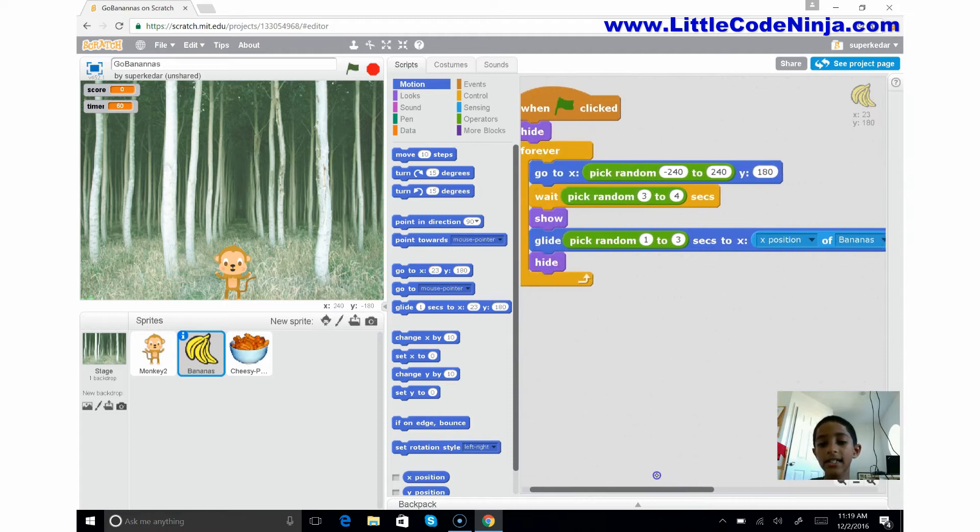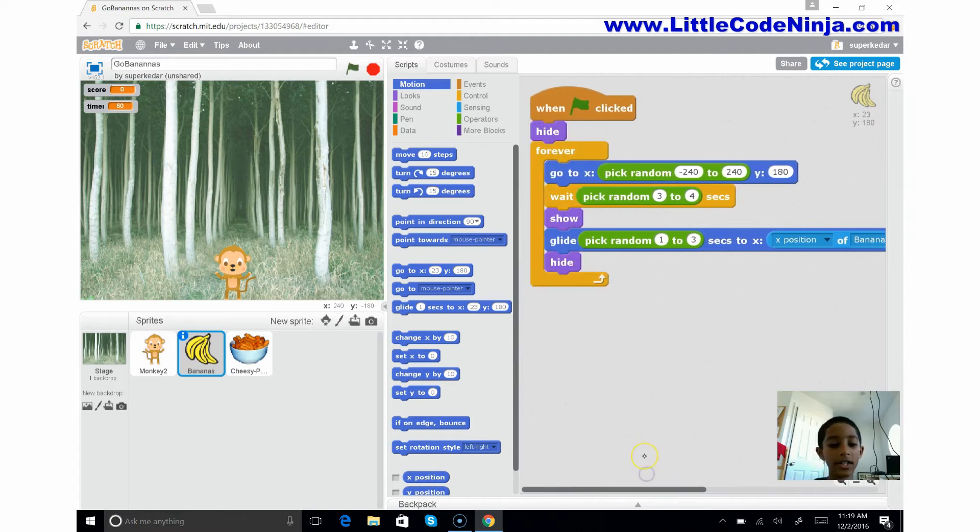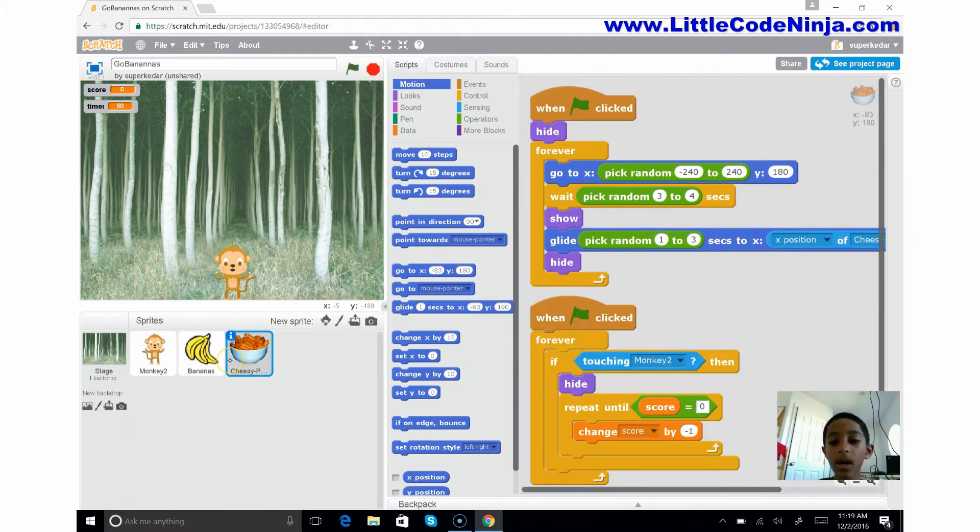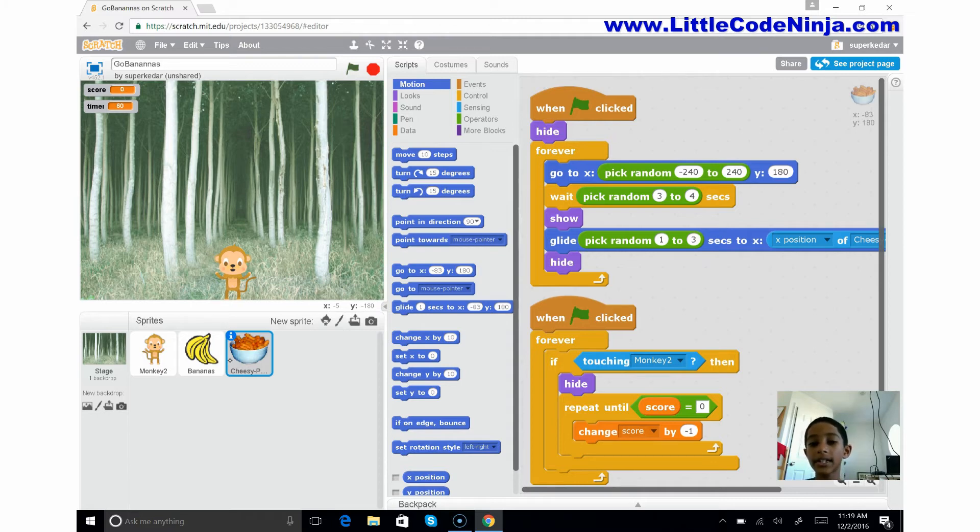So that's this code you see here. Now if you go to the cheesy puffs, it's the same thing, only it's the X position of the cheesy puffs.